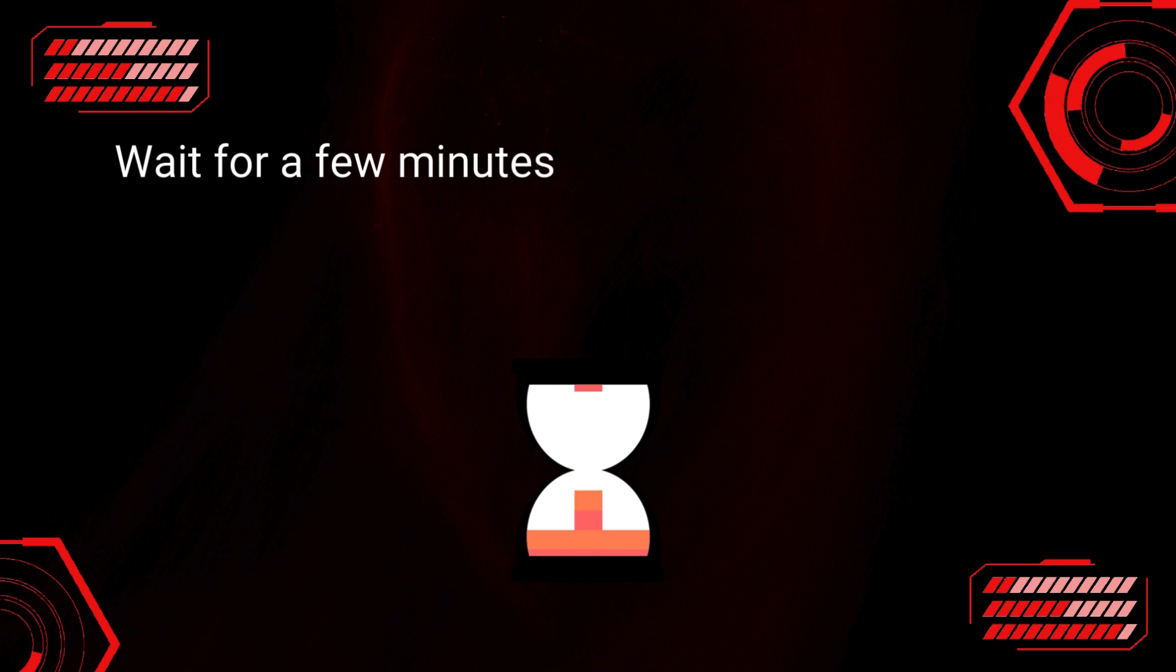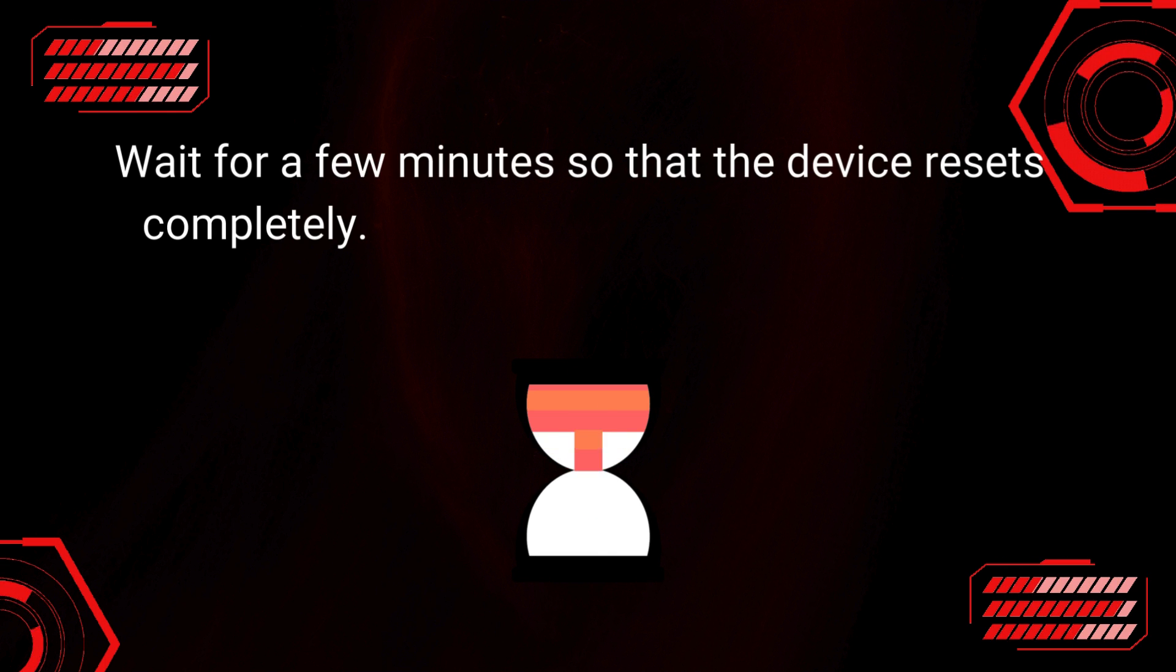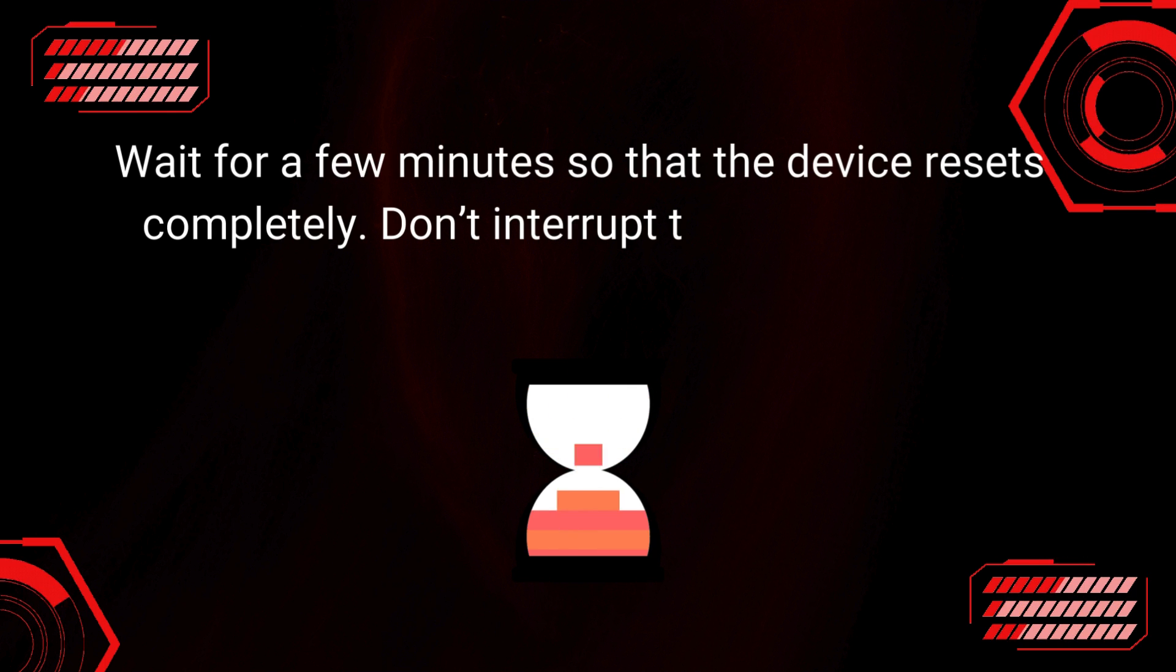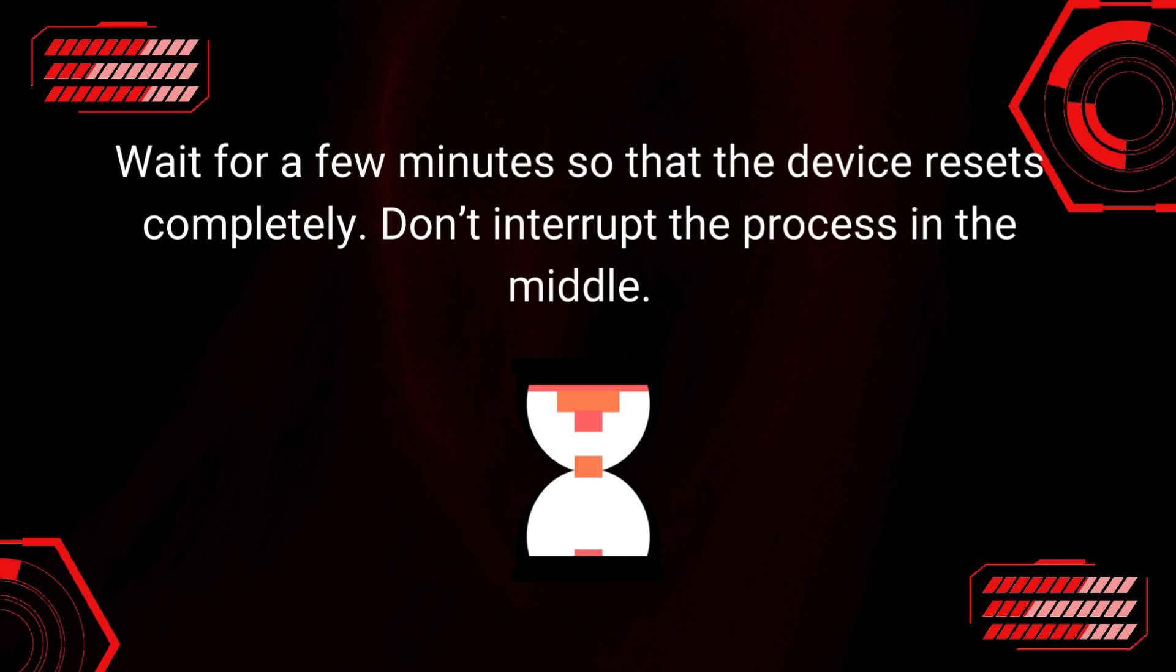Wait for a few minutes so that the device resets completely. Don't interrupt the process in the middle.